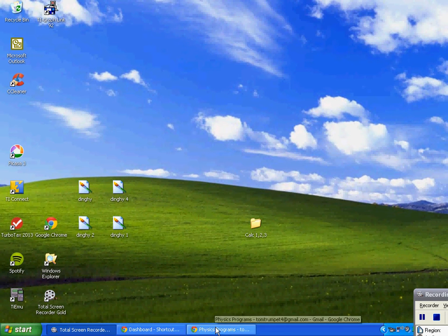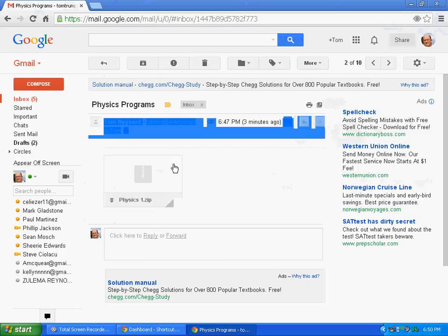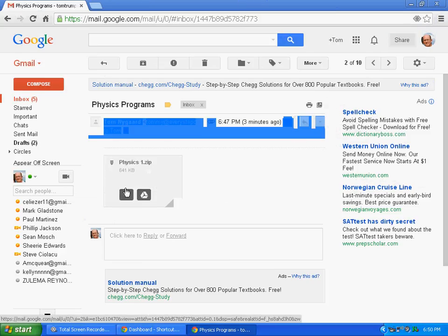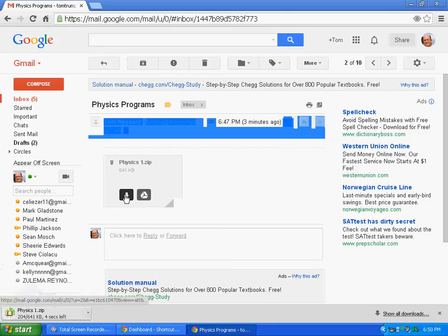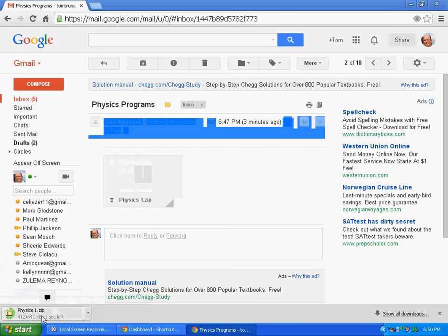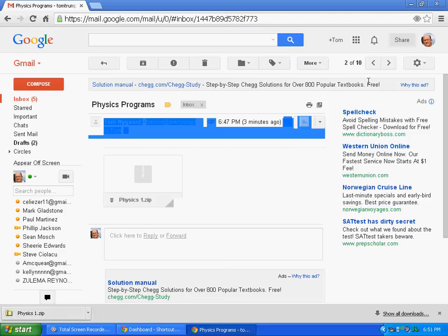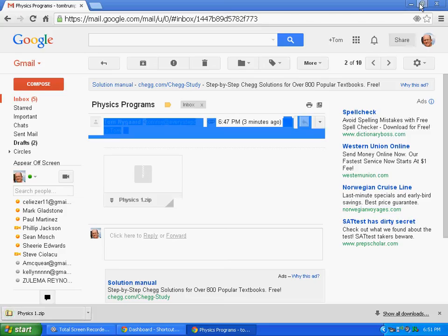Now I'm going to pull up my download of physics app and we're going to download it. You notice it's downloading down here, physics zip, and there it's all loaded. I'm going to minimize this screen.